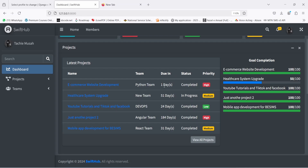Scrolling down, you're going to see the latest projects. The system gives you the five most recent projects you are working on. For example, we have 'E-Commerce Website Development' assigned to the Python team, with a due date in one day and a status of completed. The priority is high. The system has three categories of priority — high, medium, and low — all color coded. High priority is red, medium is yellow/warning, and low is green.